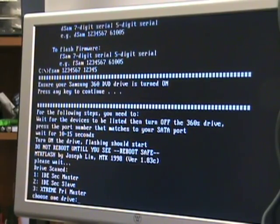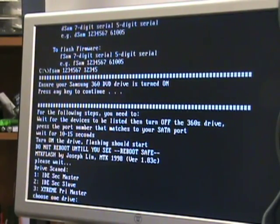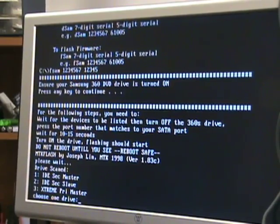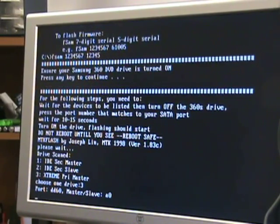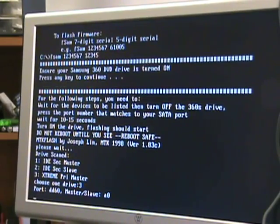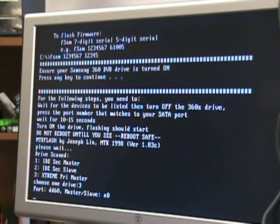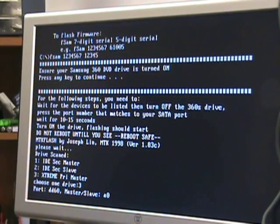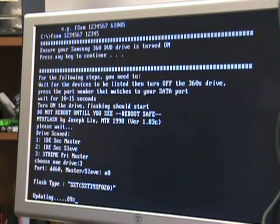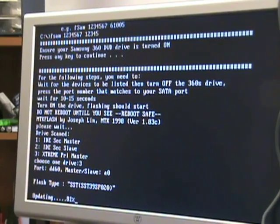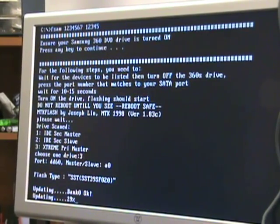The iExtreme Prime Master, of course, is our drive. That's three. So we want to hit three and give it 10 seconds, a heavy 10 seconds. Turn it on. It's flashing the drive now, and that is that 0800 firmware going in.